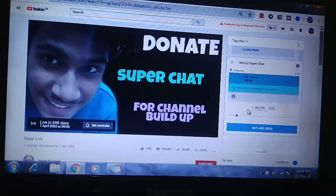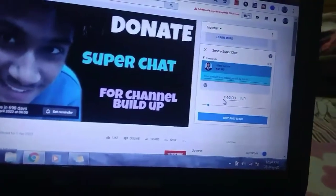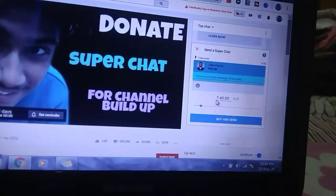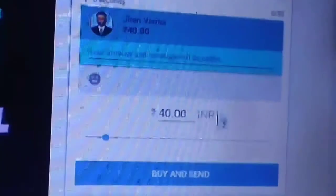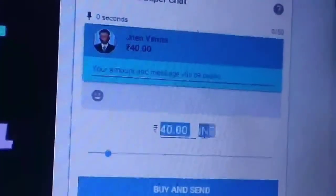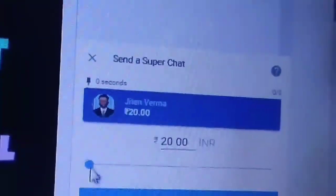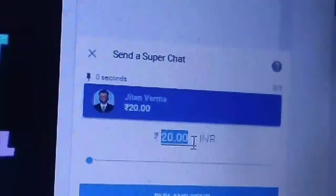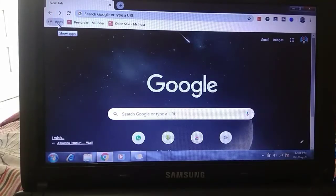Now you can see the amount in which I can pay super chat, that is in INR. The amount I can pay is 40 INR, that means 40 rupees, and the minimum amount I can send is 20 rupees, that is Indian currency. To change your currency...